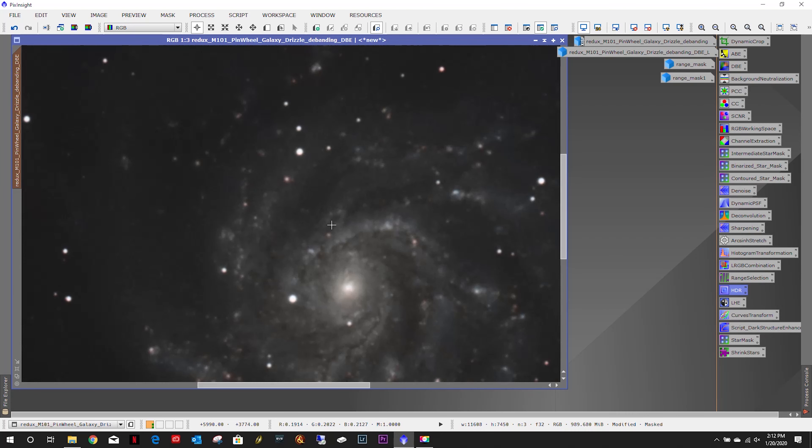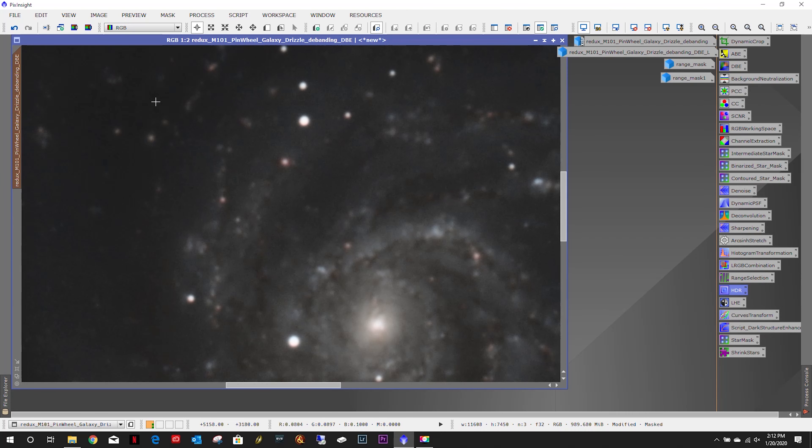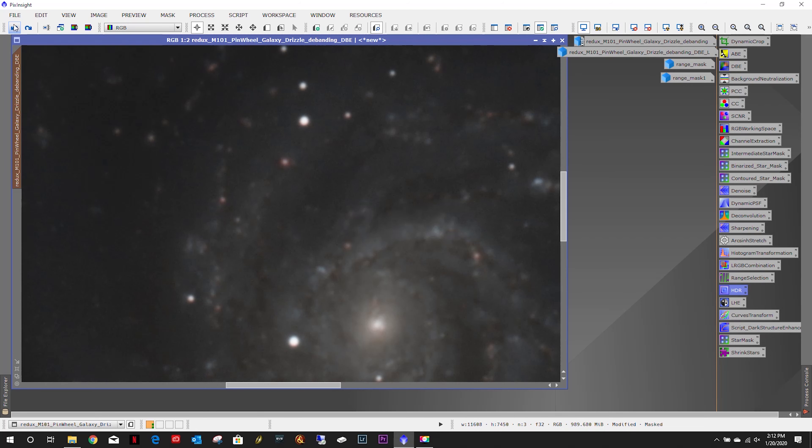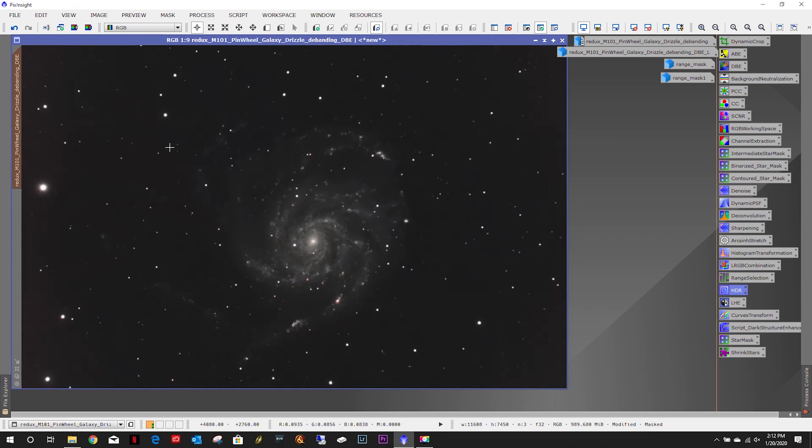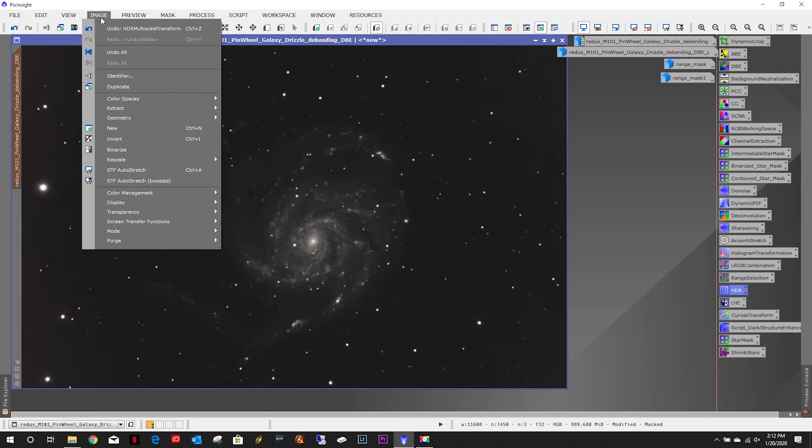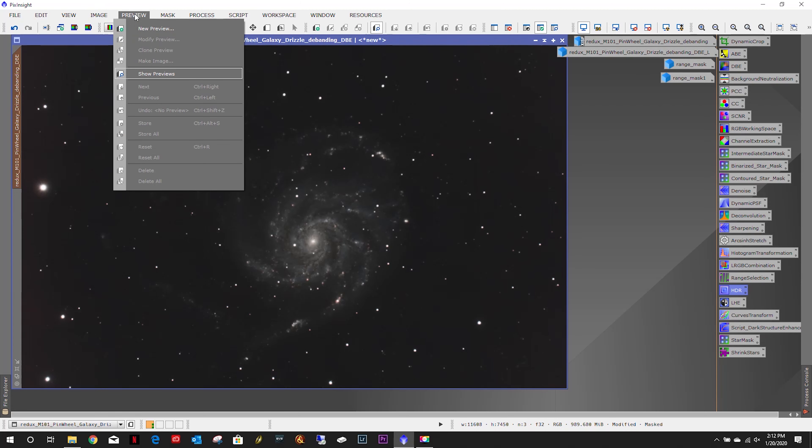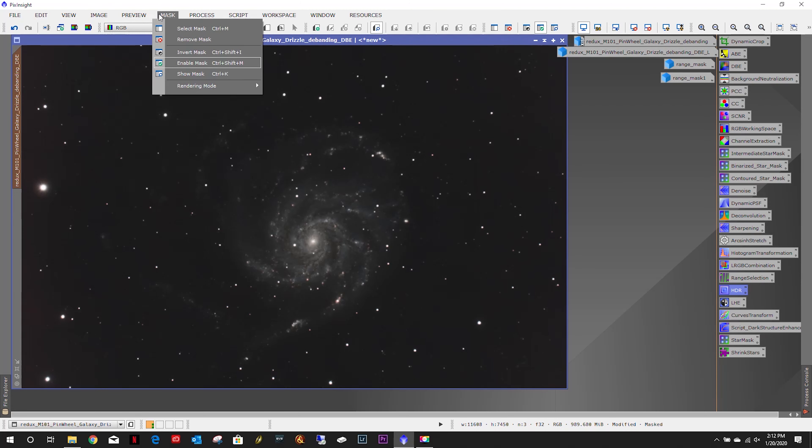Zoom in here. Undo, redo. Yeah, that makes it look a lot better.